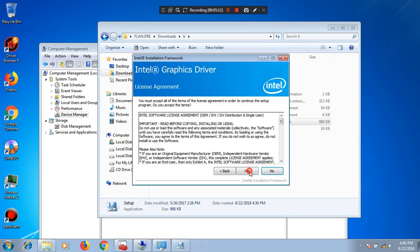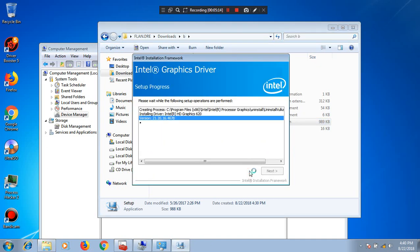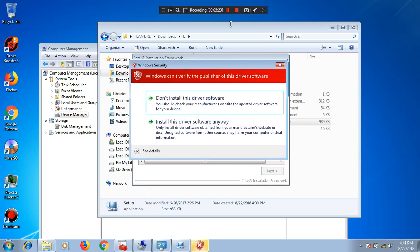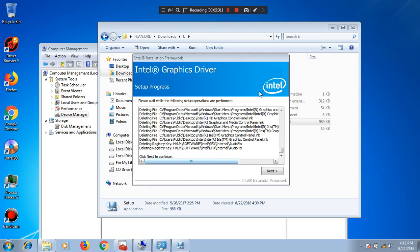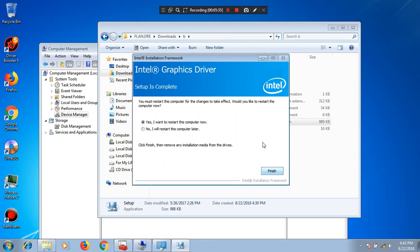Just click Next and let it install. This will take a long time, so I'll pause and come back. When this prompt shows, you must press 'Install this driver software anyway.' Let's pause it again. Installation successful — click Next, and we must restart.